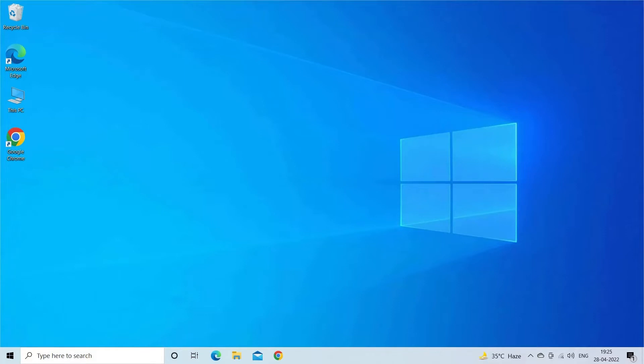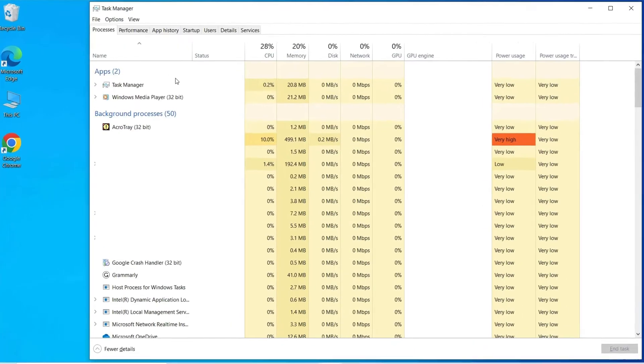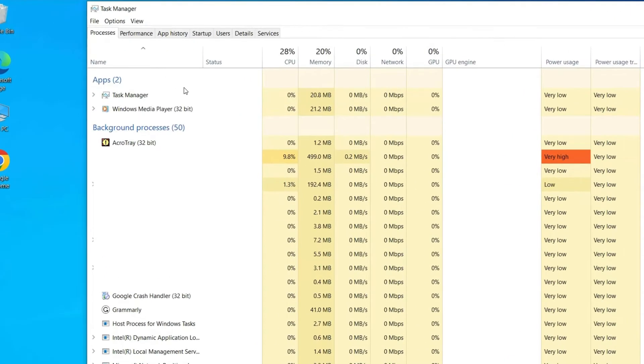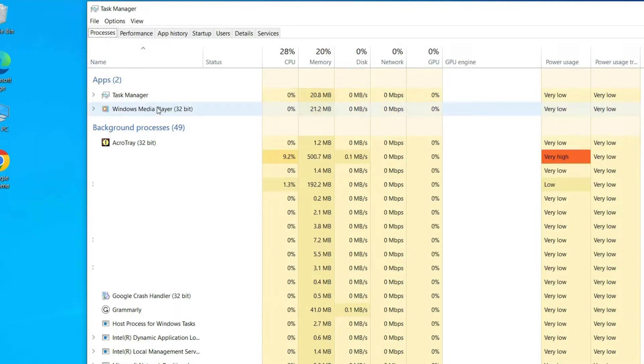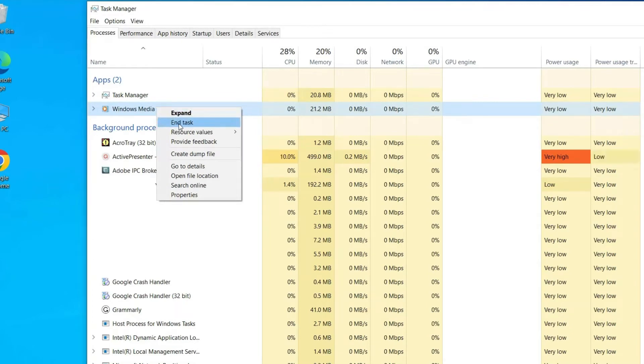For this, you have to open Task Manager by pressing Ctrl plus Shift plus Escape keys together. Under the Processes tab, find Windows Media Player and right tap on it. After this, select End Task option.